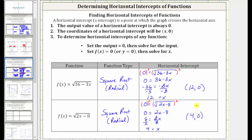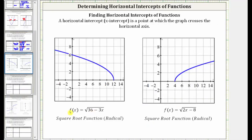Let's verify these graphically. For the first square root function, the horizontal intercept is this point represented by the ordered pair (12, 0). For the second square root function, the horizontal intercept is this point represented by the ordered pair (4, 0), verifying our work is correct. We'll stop here for this video and look at some more examples in the next video.